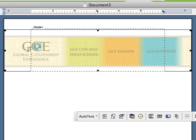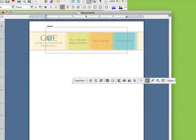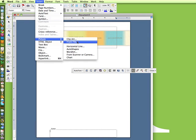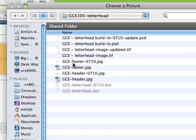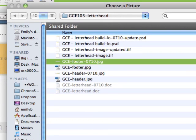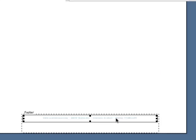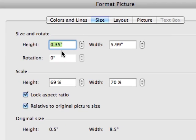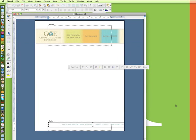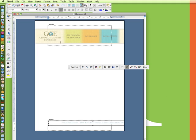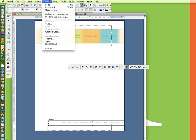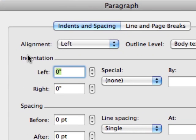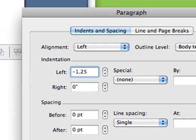The other thing, we can go down to the footer and do the same thing to add the image there. Insert picture from file, footer image, insert and double click it. Make it 100%. They've already done the adjustments and cropped them appropriately in Photoshop. Format the paragraph. Negative 1.25 inches.